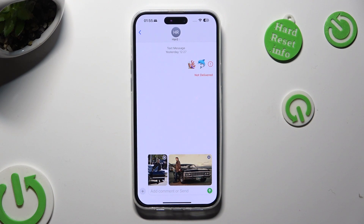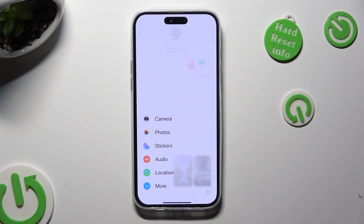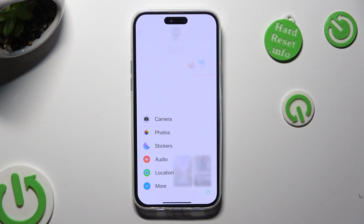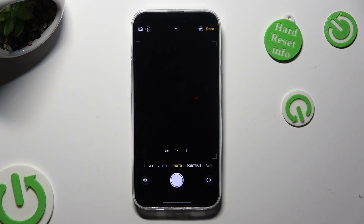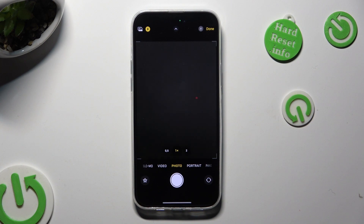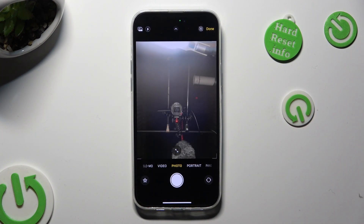You can also click on the same plus icon, but this time select camera at the top. Now take a picture.